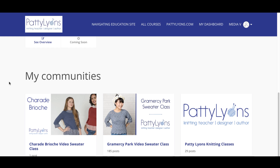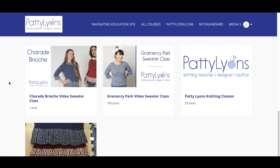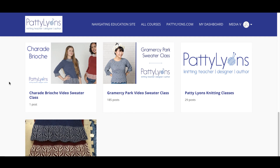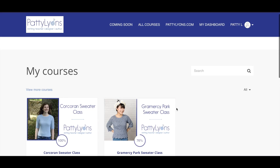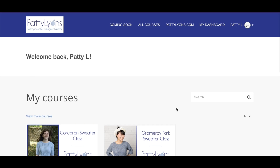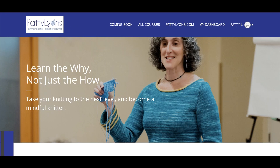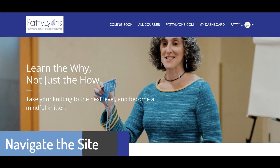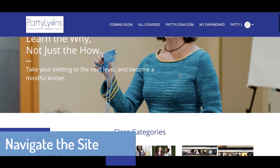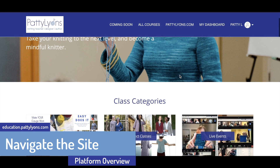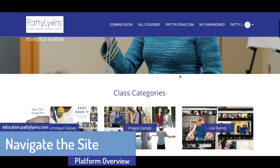There's a community group for all the main classes with a separate thread for each project class. In addition, there's a separate community group for any project class that was a knit-along. We'll come back to the dashboard in a second. From here, you're on the home page of the education platform.